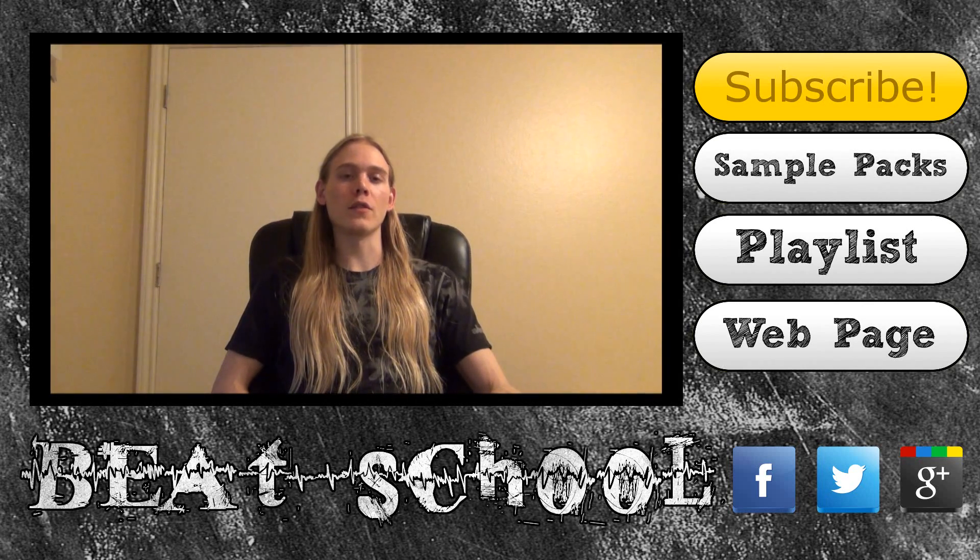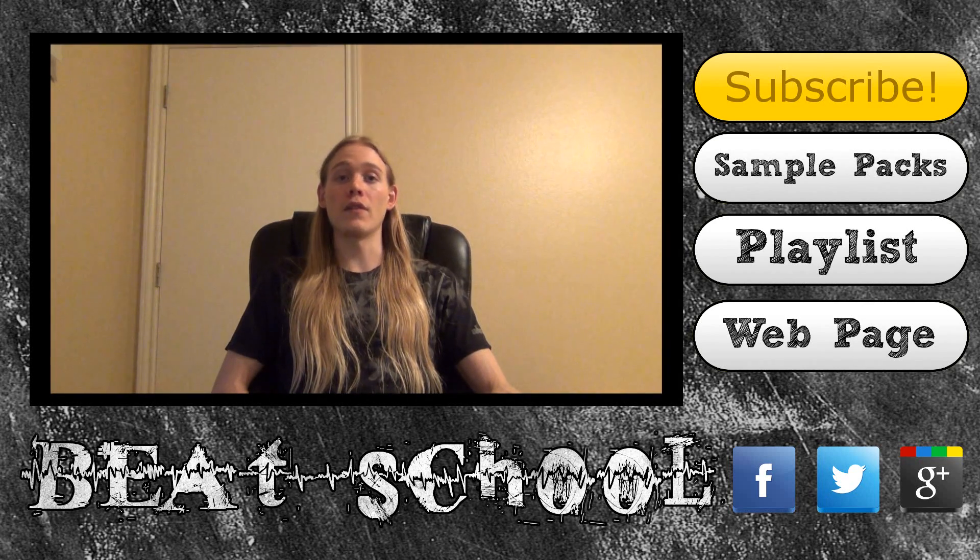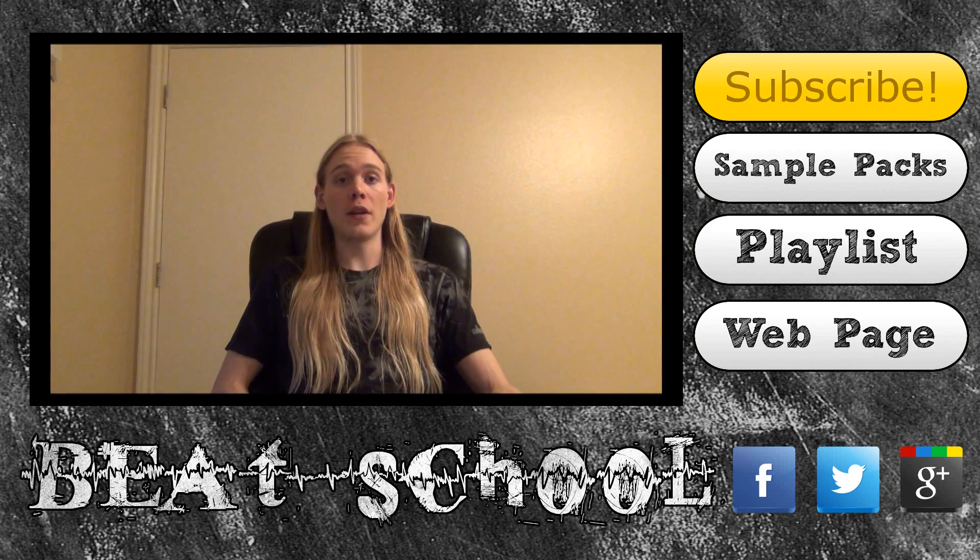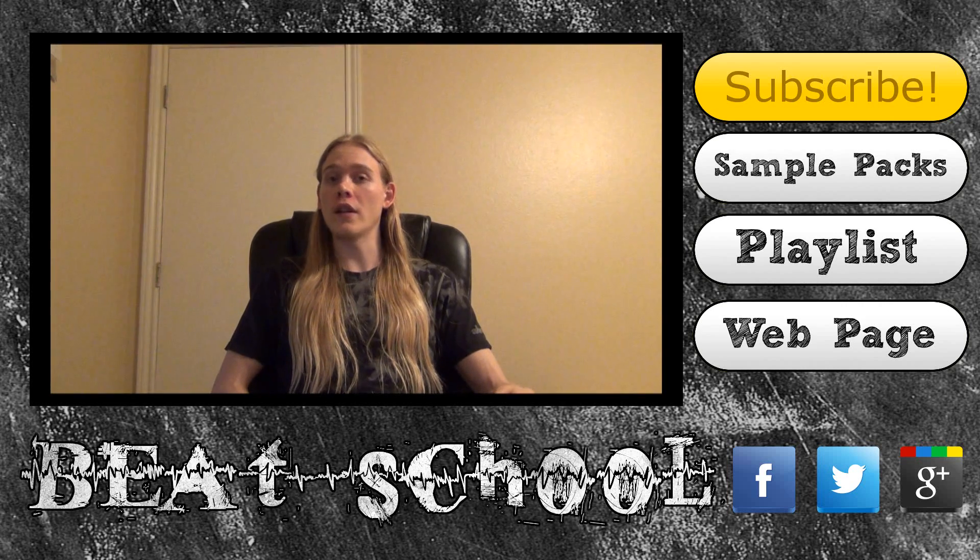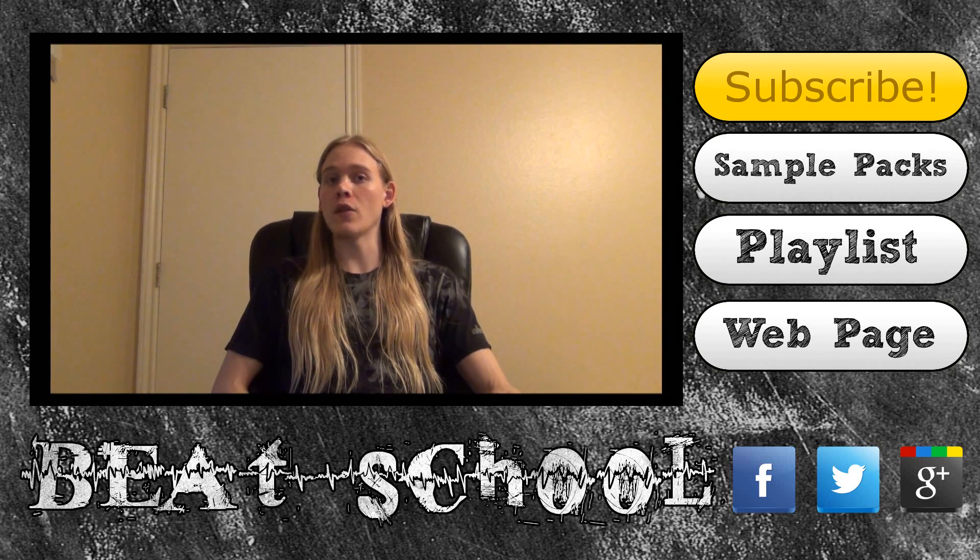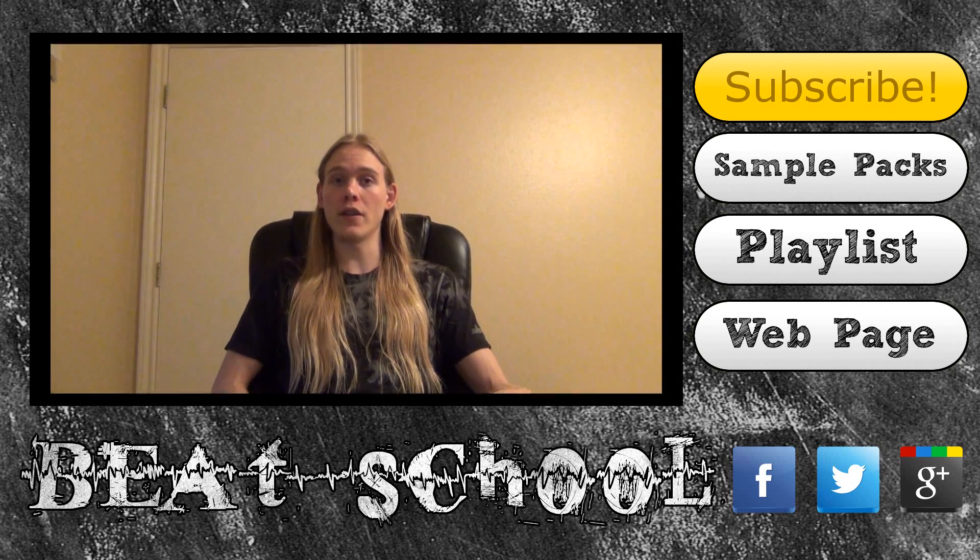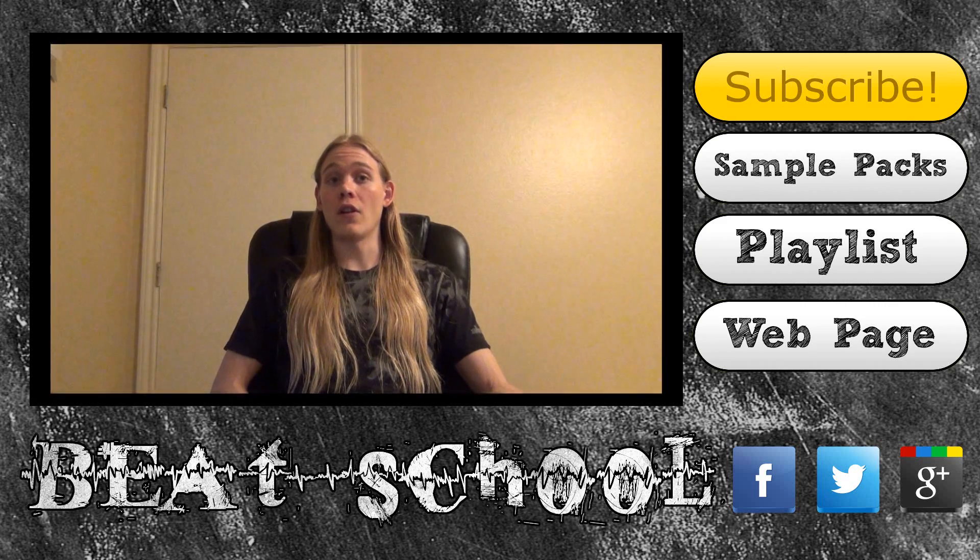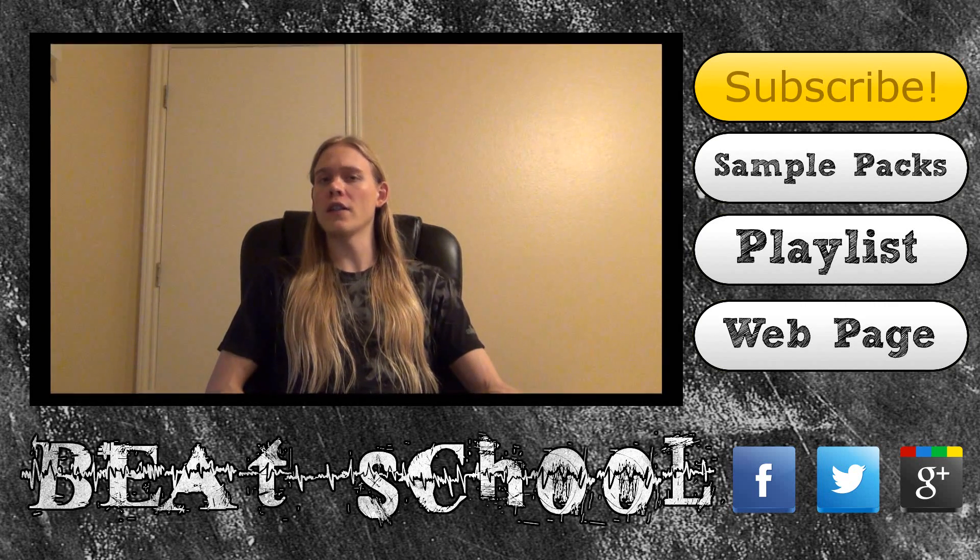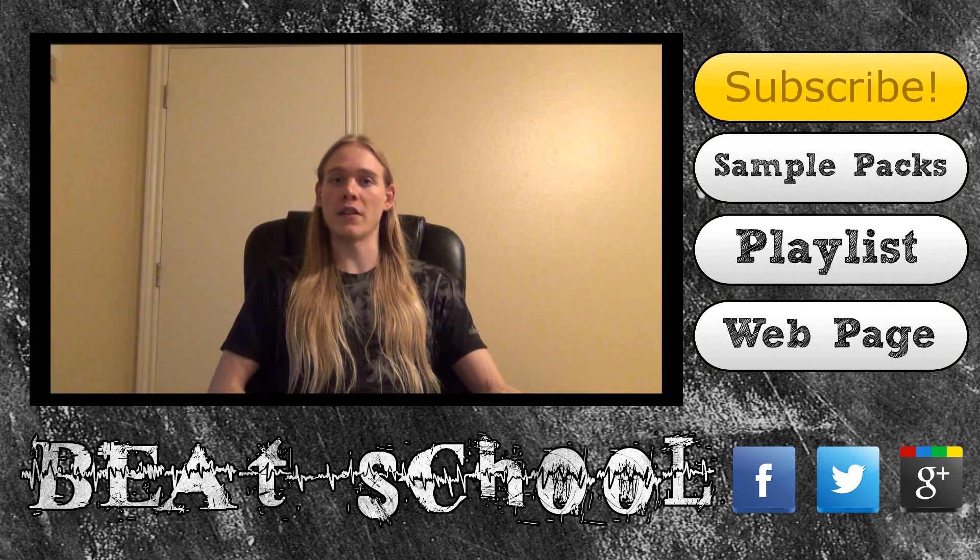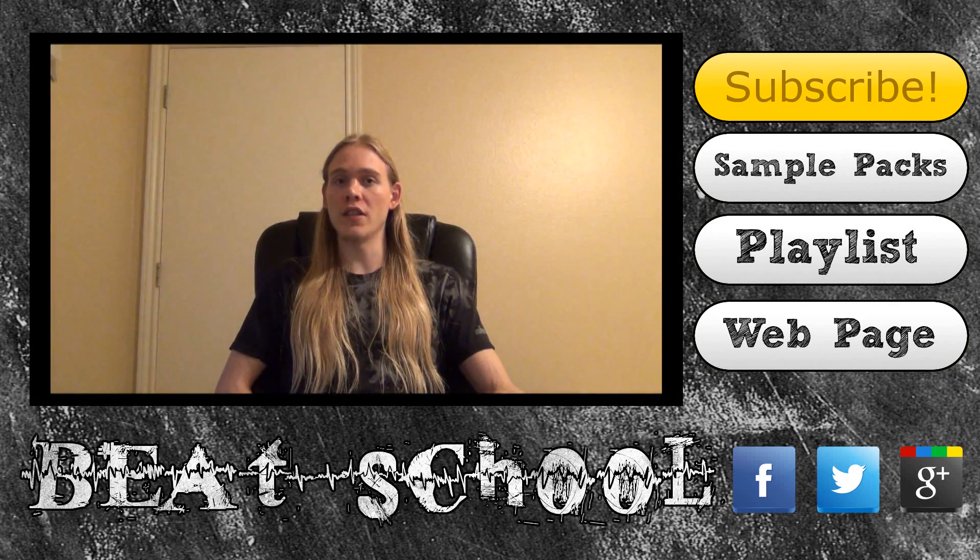After that, check out the BeatSchool website. I'll have the link in the description. All my tutorials are organized on the site so that you can easily find what you need by browsing through the different categories. There are also a ton of awesome resources to help you in every aspect of music production.